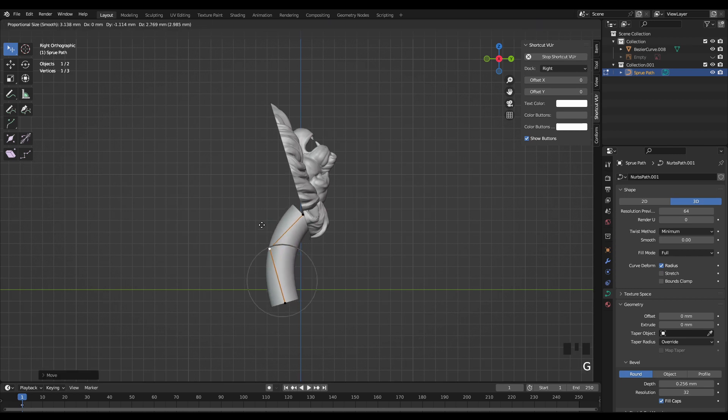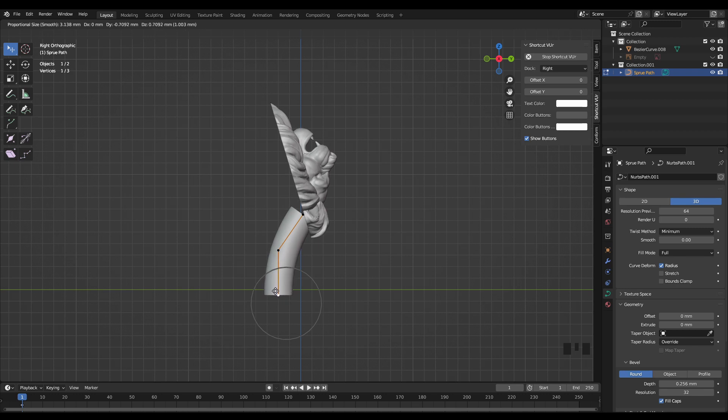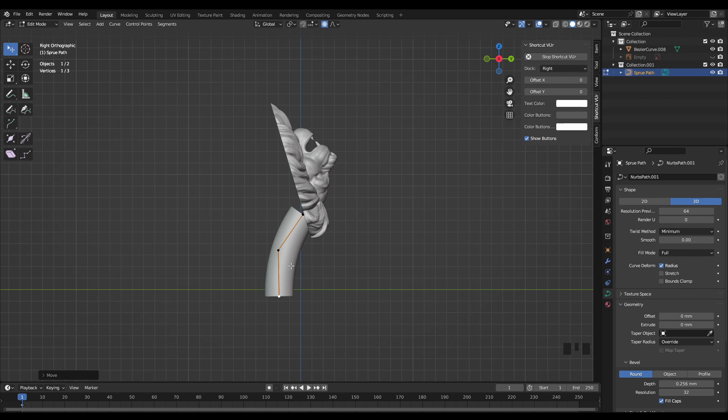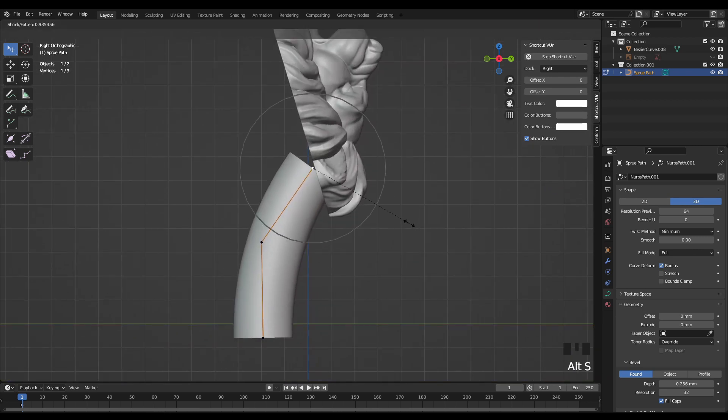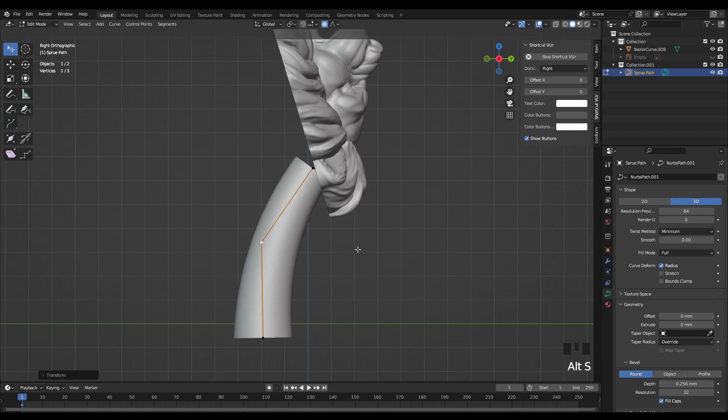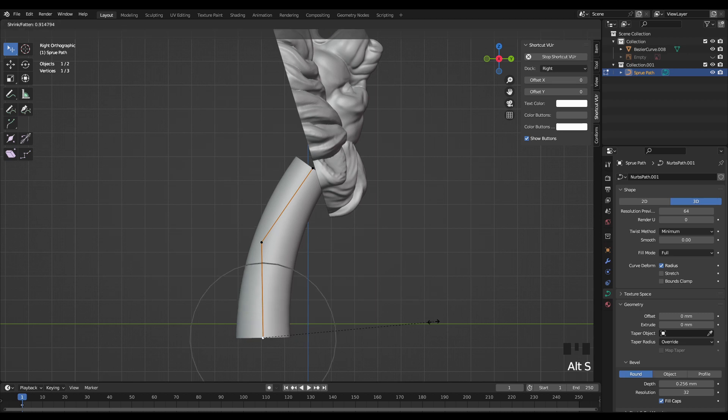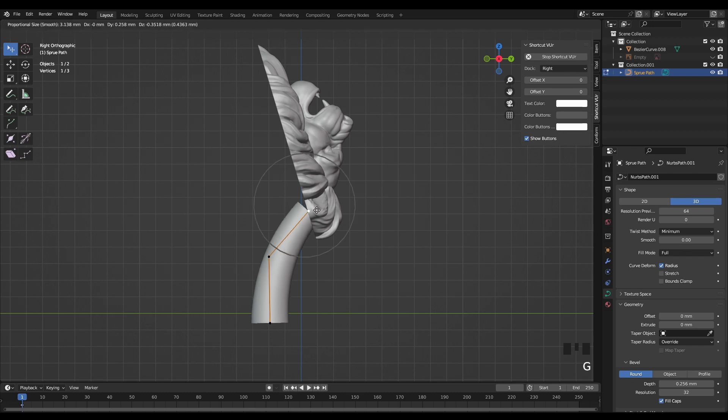So I just repositioned the model in the way that I want it to sit on the sprue base and then dropped in a curve to use as my little sprue attachment. And this is just a regular curve that has had the depth turned up like I've showed in previous videos and once I had that in position I just turned it into a mesh and attached it to my object in the same way that I just showed.